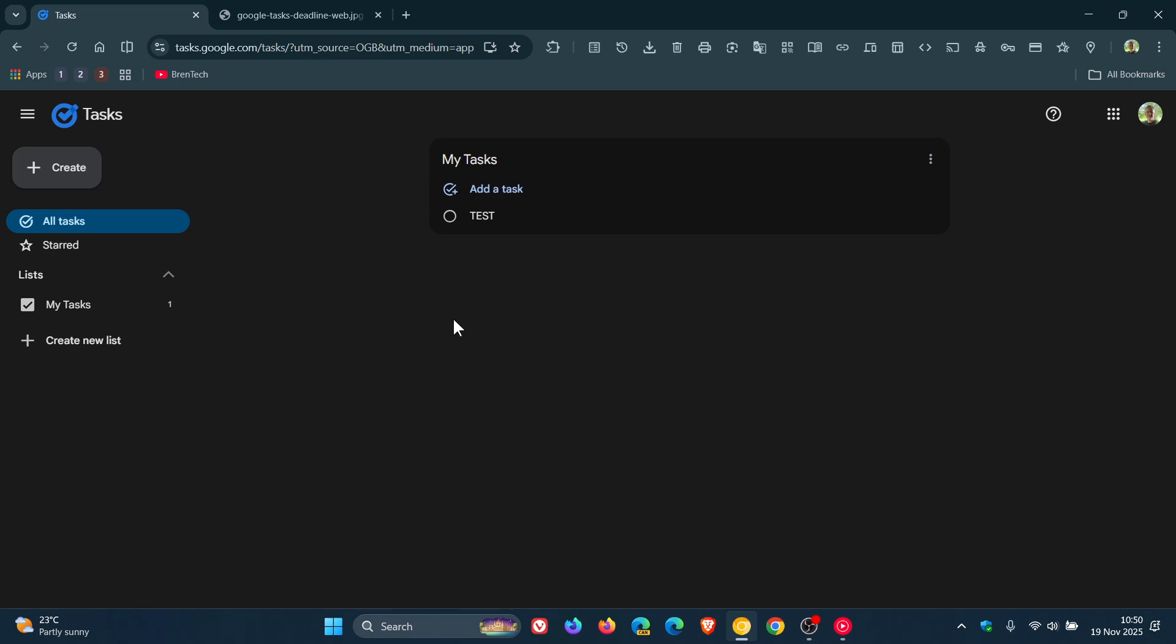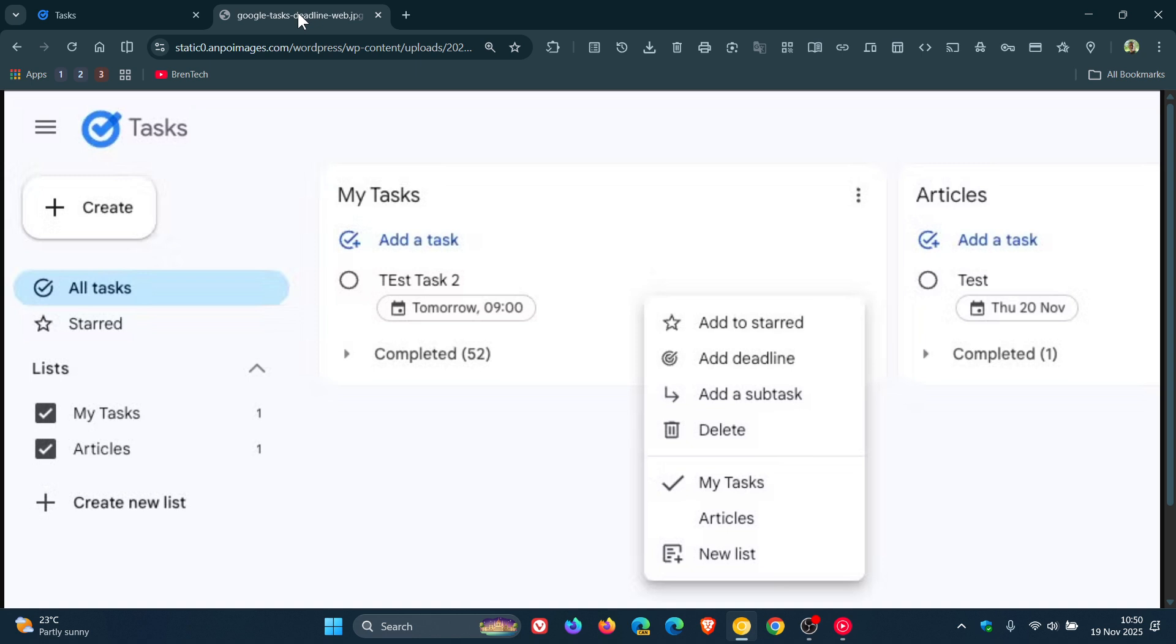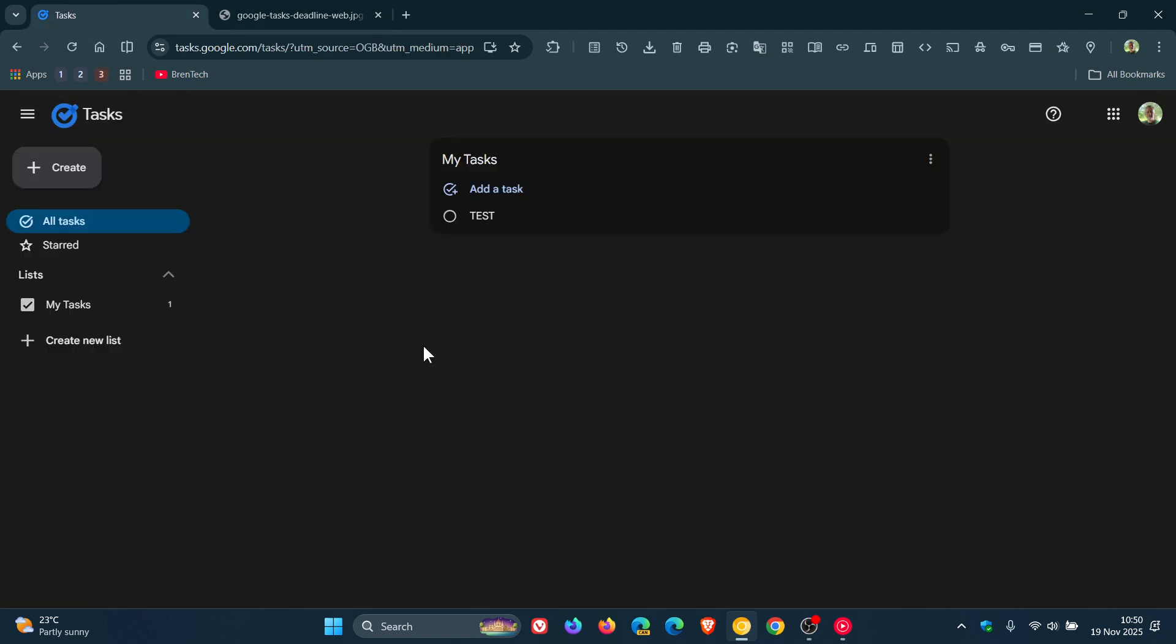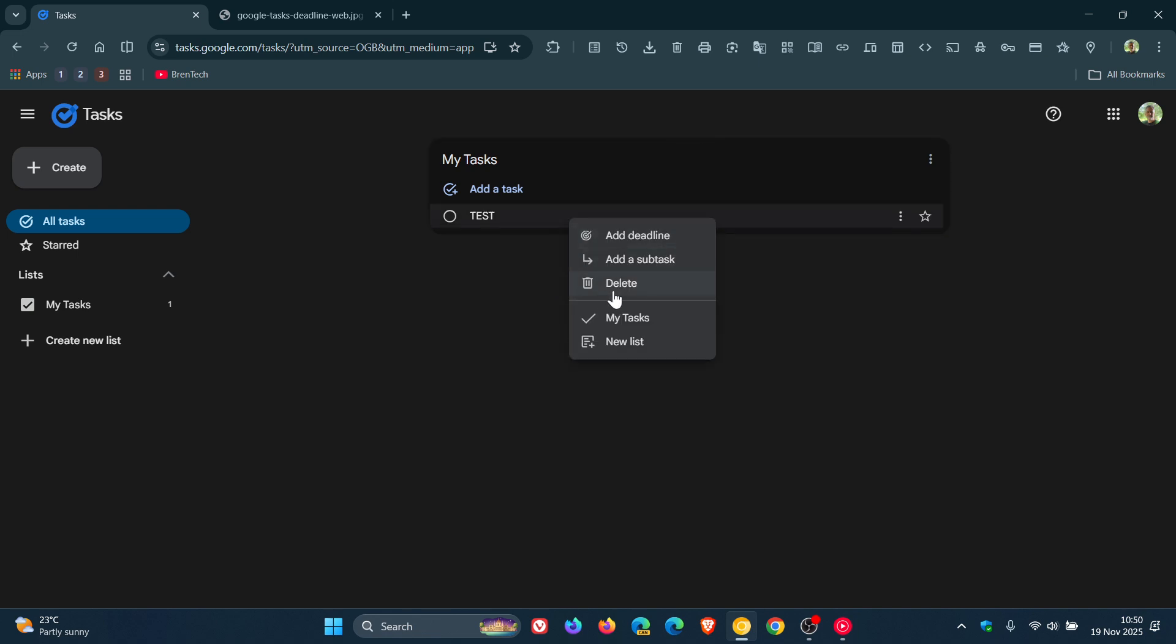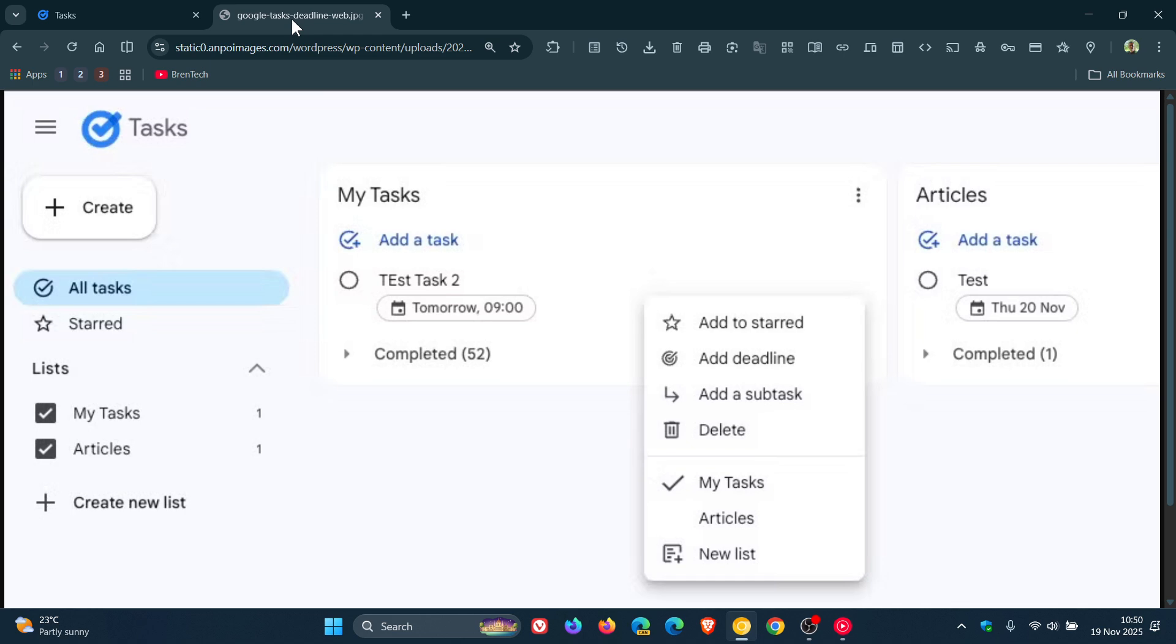But if we head over to an image provided by Android Police, here we can see add a deadline. And that basically means that if you right-click on the task, that will be in this right-click context menu when it does make its way to your region, in case you're wondering.